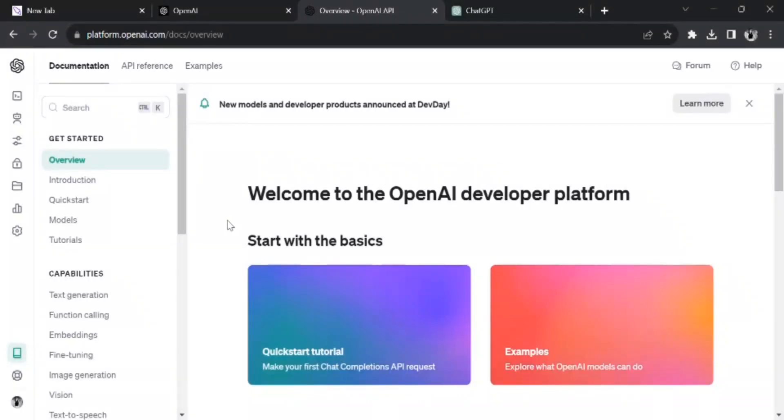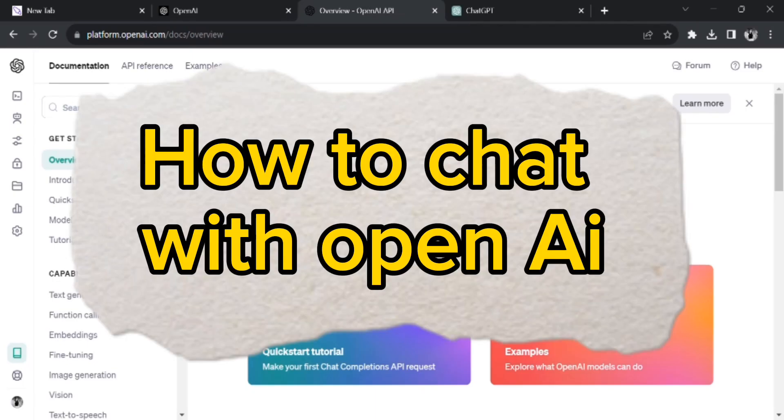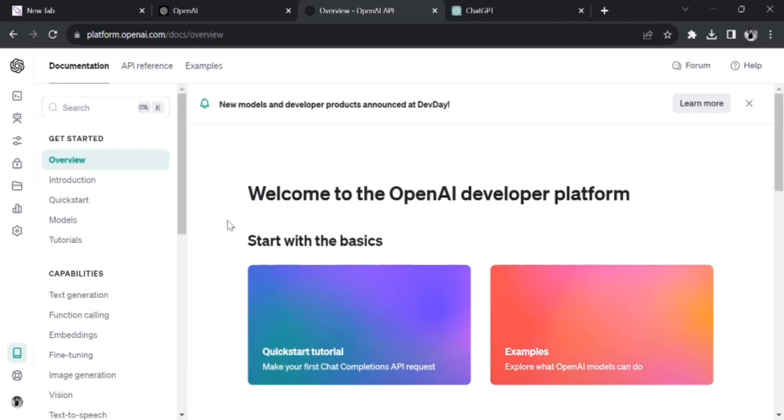Hello everybody, welcome back to One Two Step. I hope you all are doing great. In today's episode I'm gonna guide you through the tutorial video of how to chat with OpenAI. So to get started, first of all